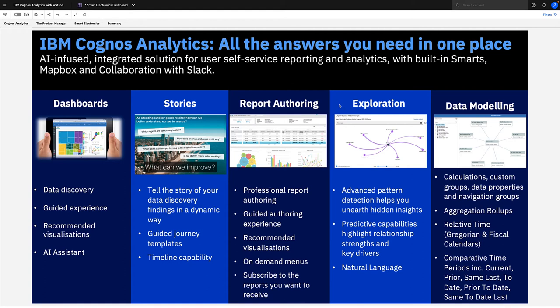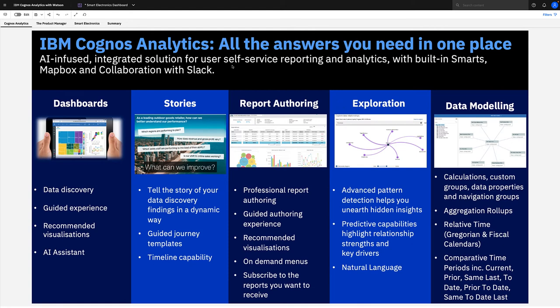Finally, we have data modules where we bring easy-to-use web-based modeling capabilities to business users so you can bring data sources together and cleanse and enrich them very quickly. All these five capabilities are infused with AI delivered in this single browser interface, truly giving you all the answers in one place.